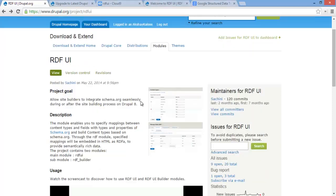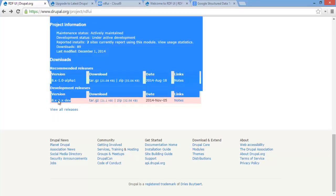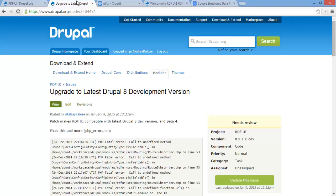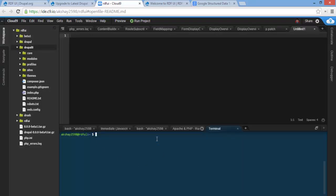If you scroll down, you can see that there are two versions: recommended releases and development releases. I would suggest getting the development release as it supports the latest version of Drupal 8. I have submitted an issue which updates it to work with the latest version of Drupal 8, which is beta 4 currently.